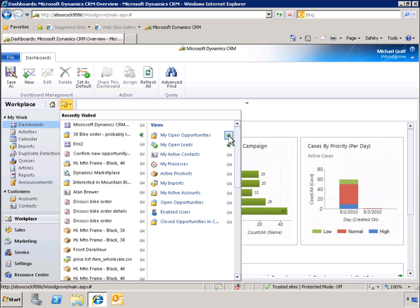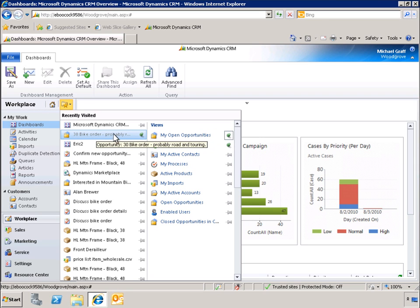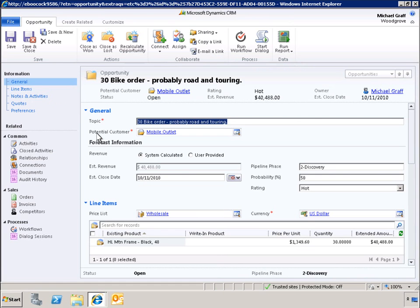Let's open a record to take a look at some of the different options we can use for viewing data. In Microsoft Dynamics CRM 2011, the number of necessary clicks has been reduced, so we can access our data quicker. For instance, here is a record for a sales opportunity.